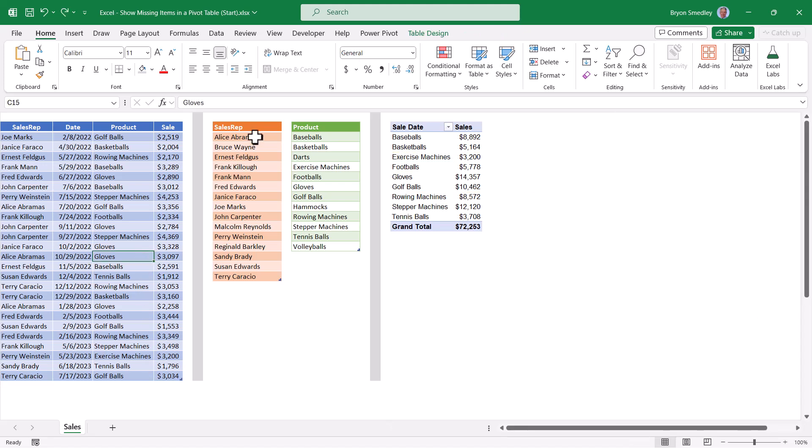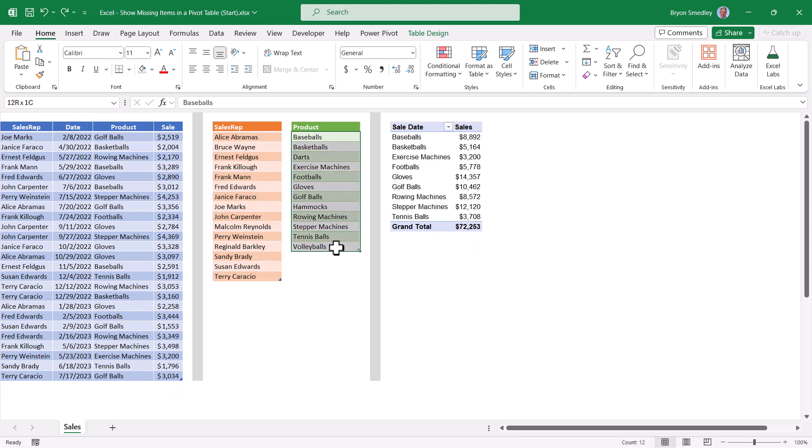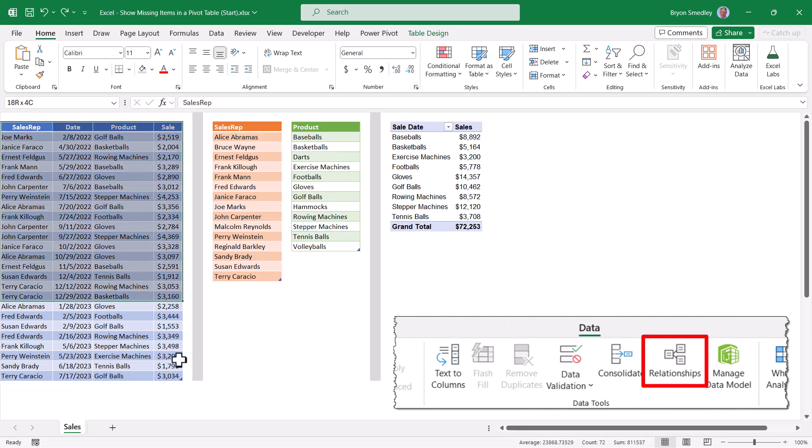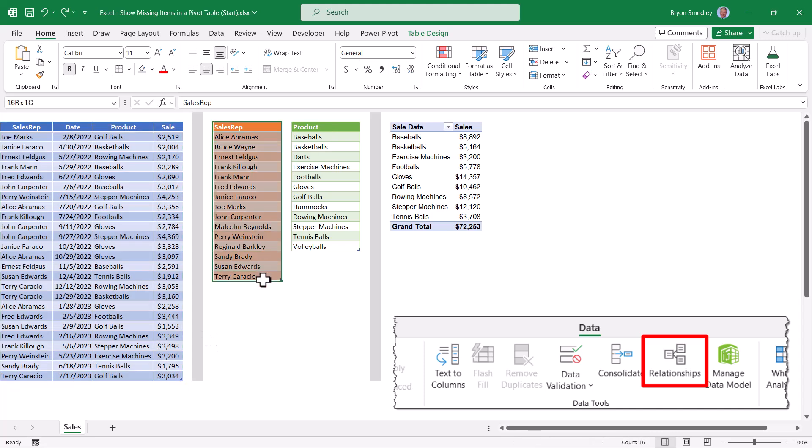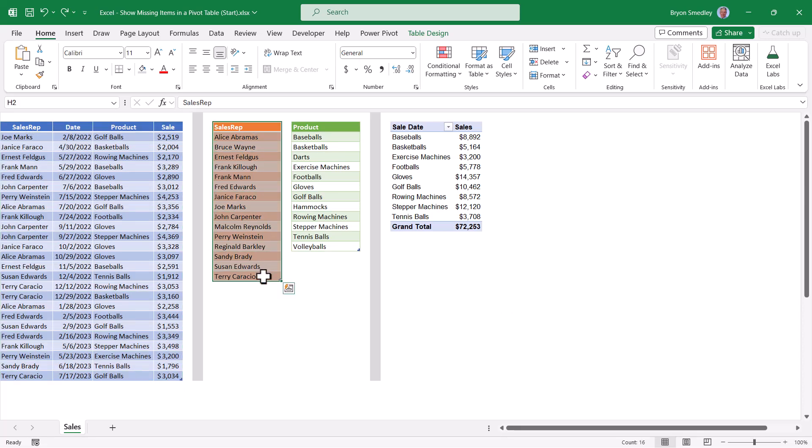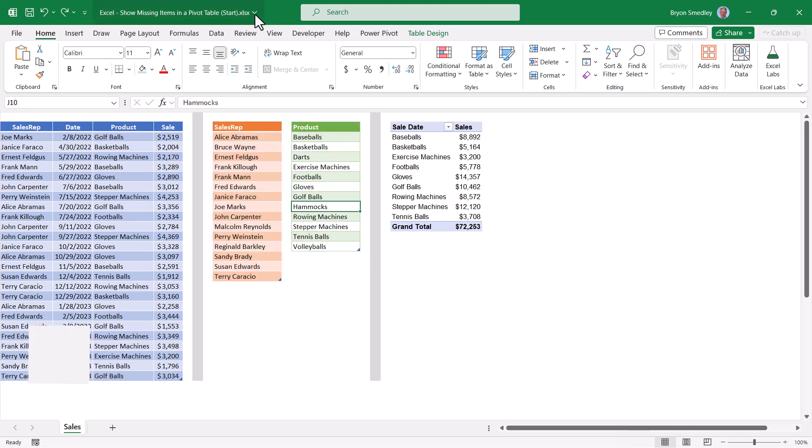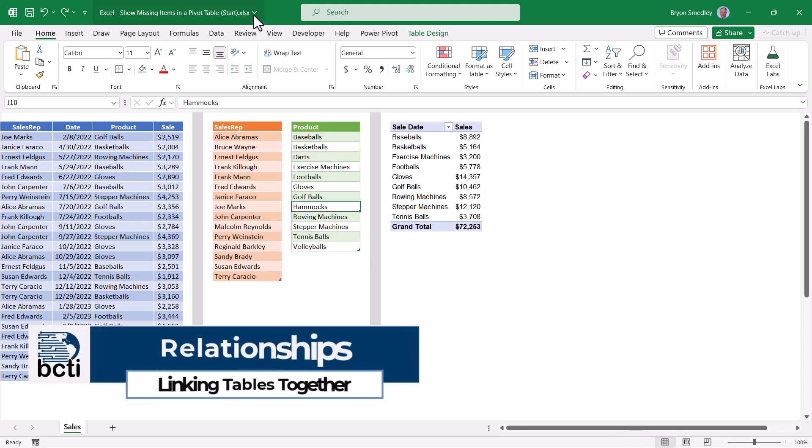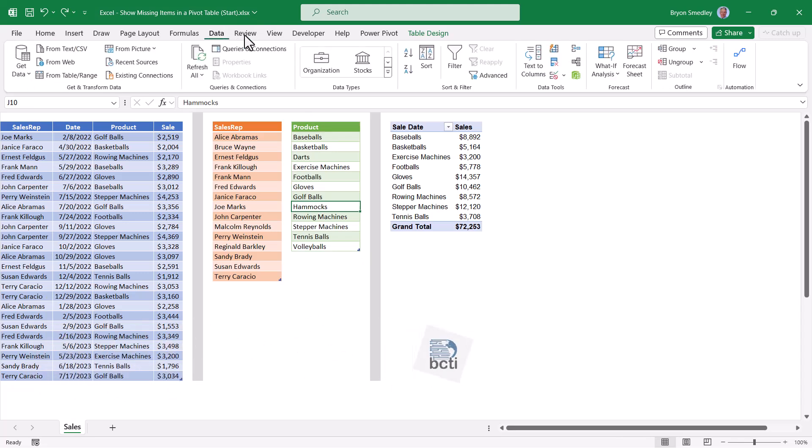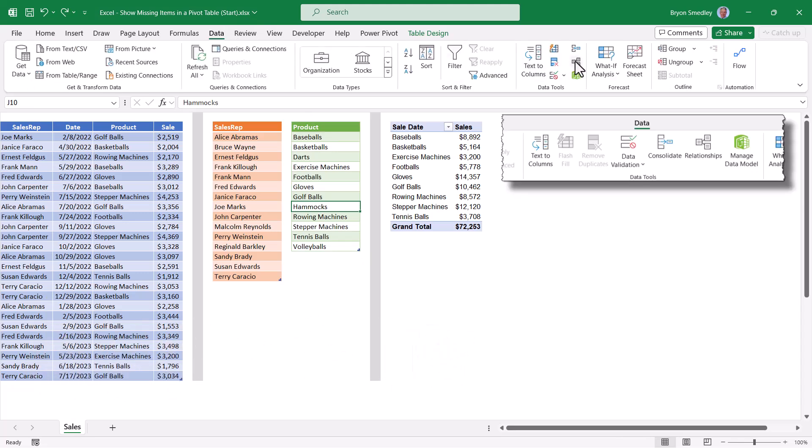A better way to do this is to create a list of every sales rep or a list of every product. Then using Excel's relationships feature, we can connect this table here, which we'll call the fact table to these tables here, which we'll call dimension tables. So the facts are what actually happen, whereas the dimensions give meaning to the facts. In this case, it gives us the more complete picture of the sales reps or of the products. Now, there are a couple different ways to do this, but the way that I'm going to approach it is by going up to the data tab and then using this button right here called relationships.